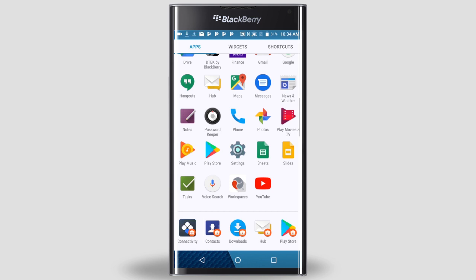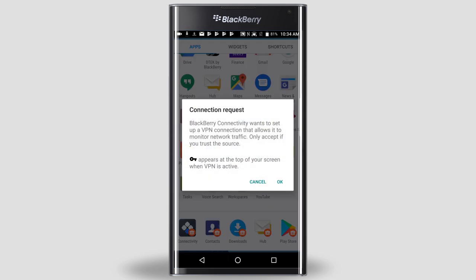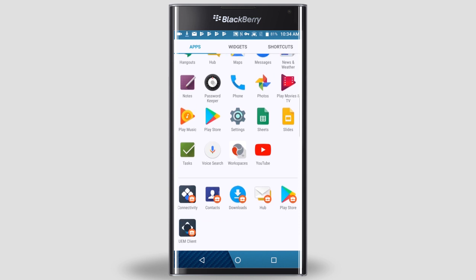Once the BlackBerry Connectivity app is installed, a connection request appears on the screen. Tap OK. After the first row at the bottom of the app list is full, you'll have to scroll down to see the other installed apps.